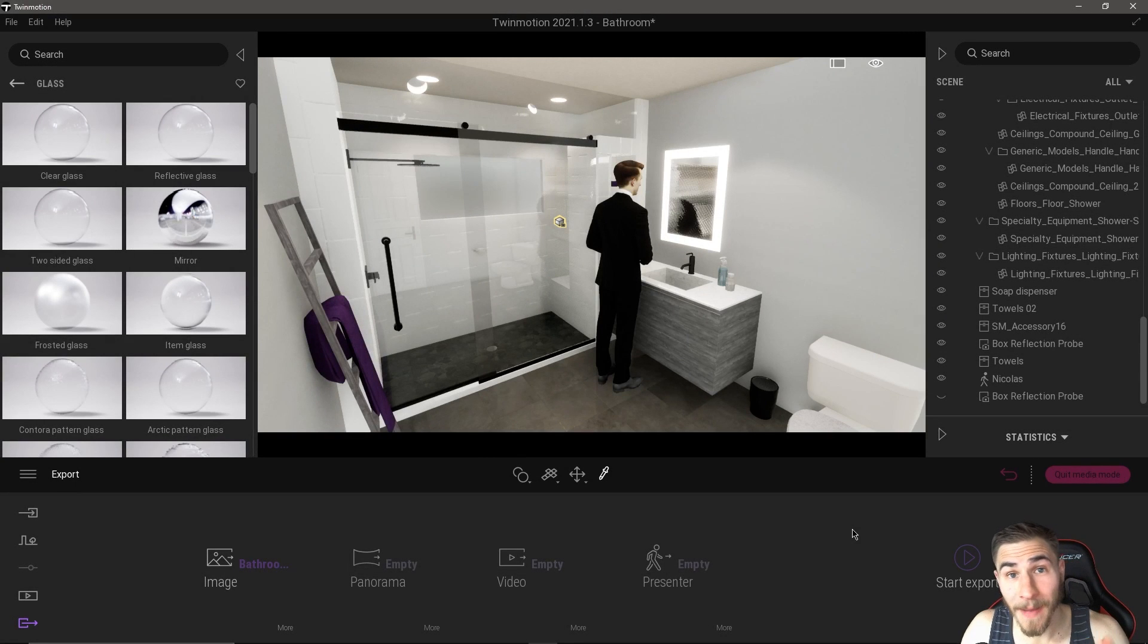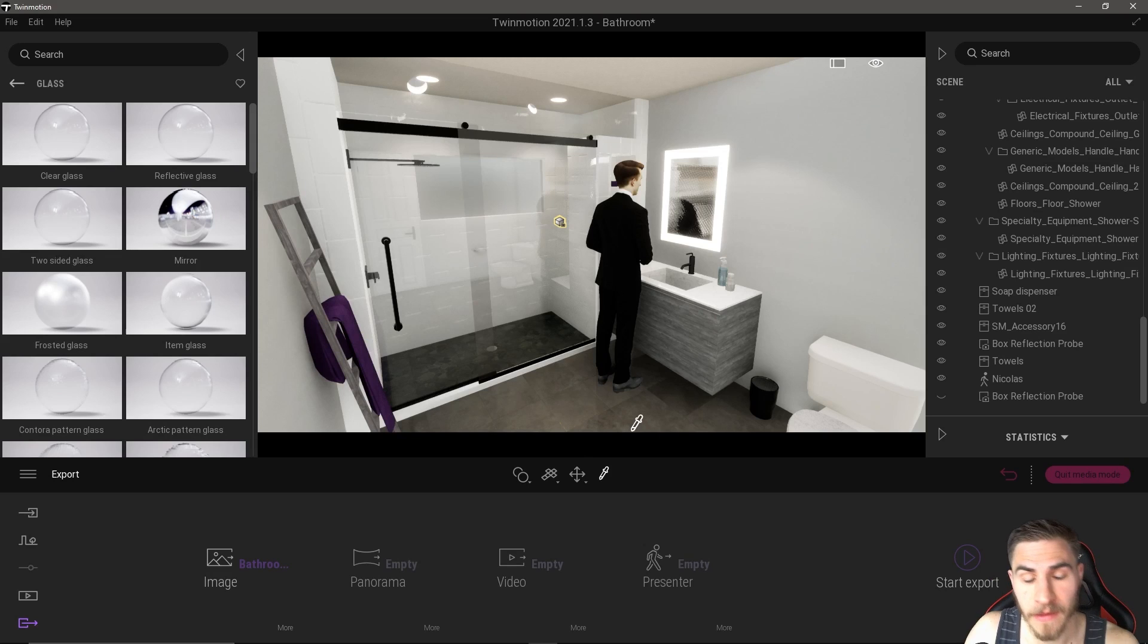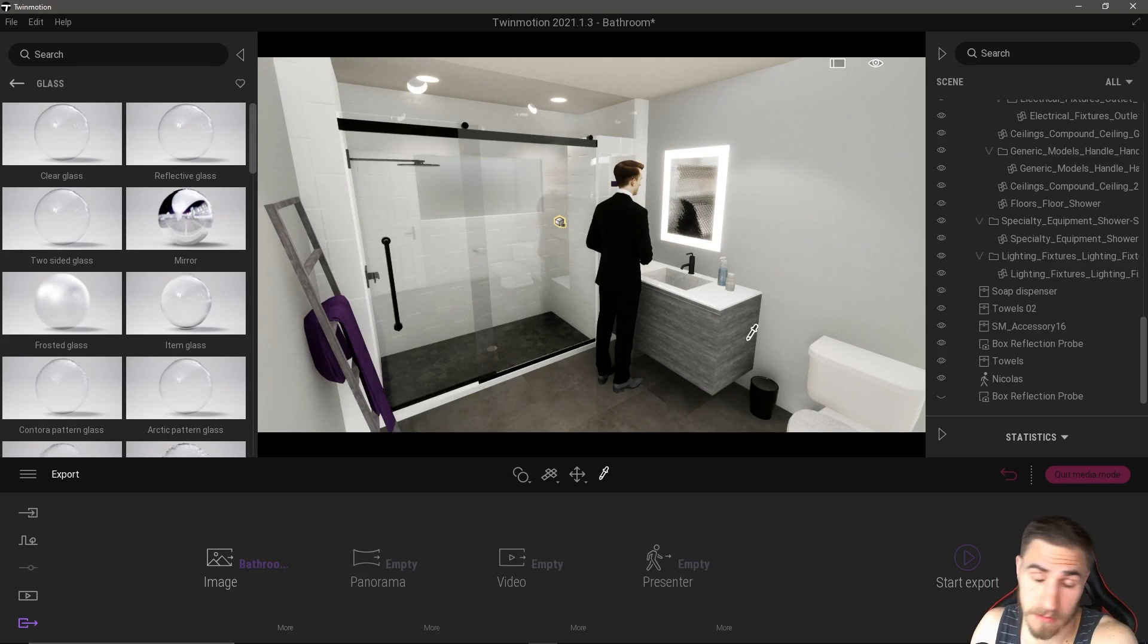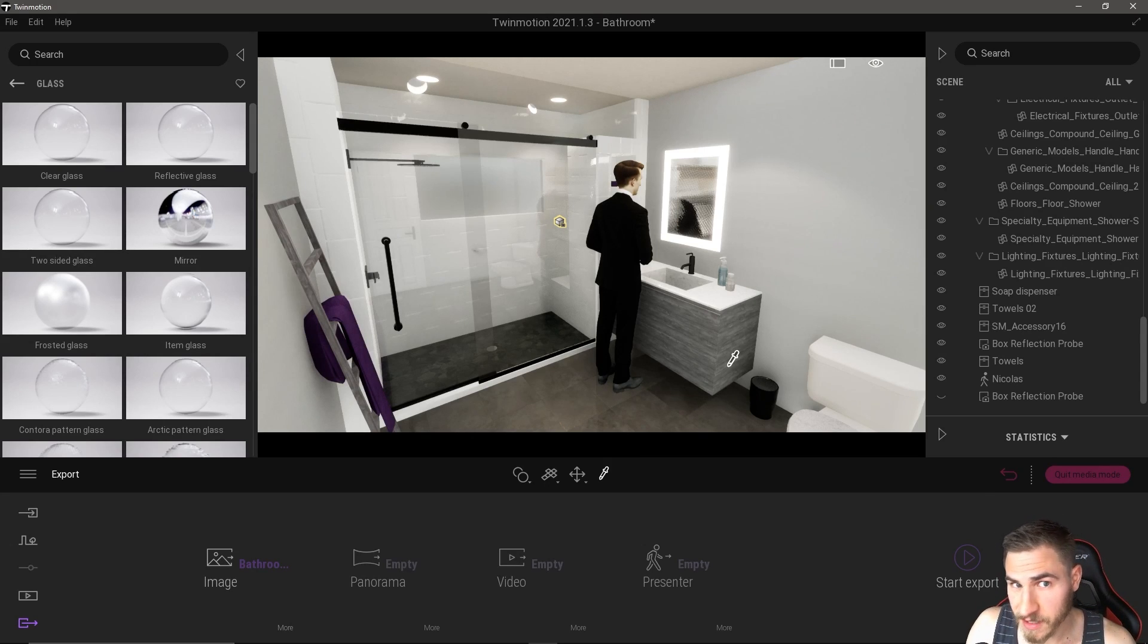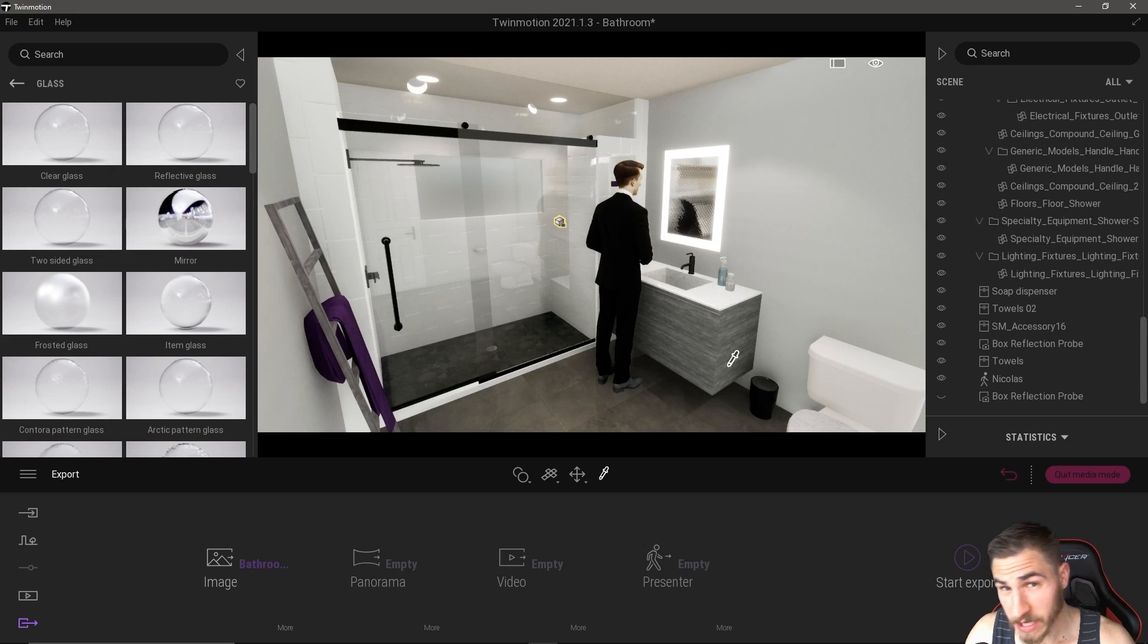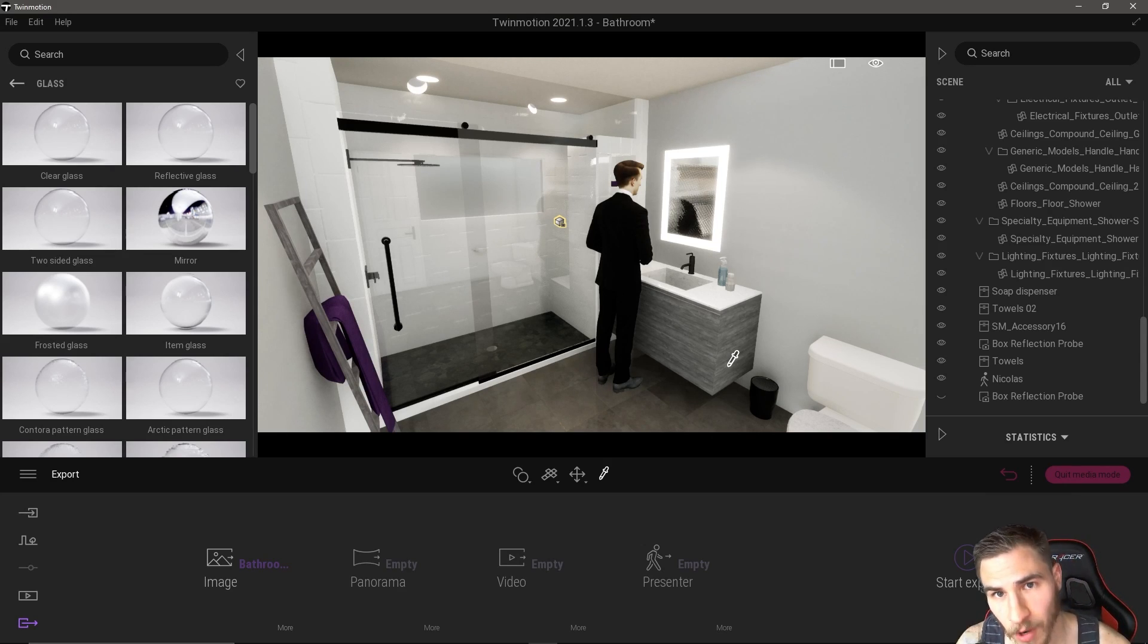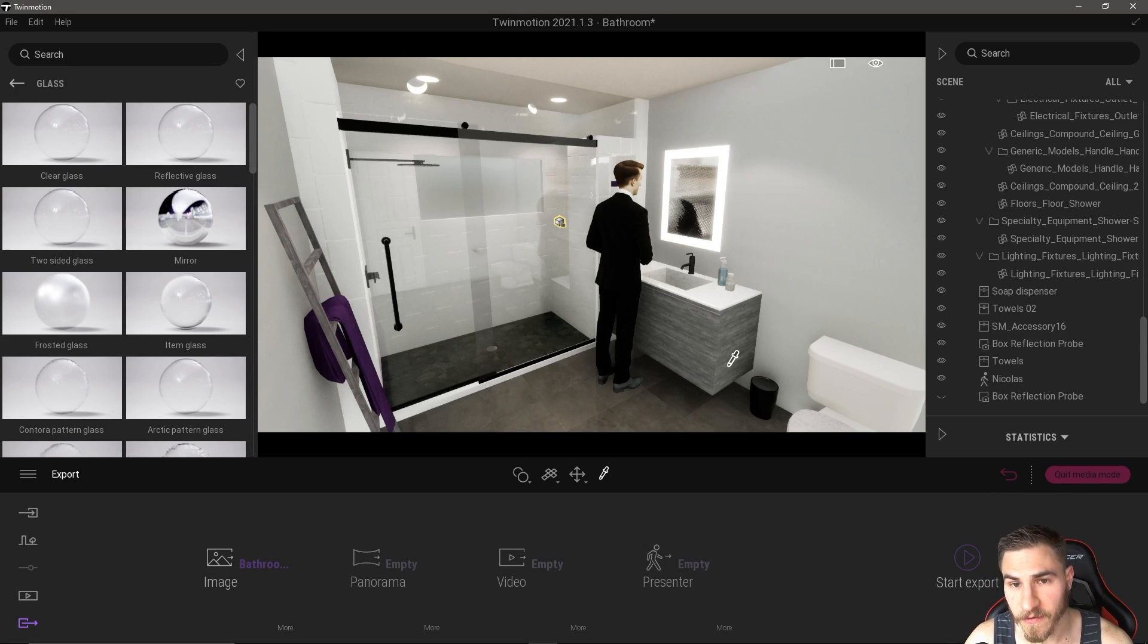What is up guys, welcome back to another video. In this video we're going to look at levels of refinement when it comes to exporting images and animations from Twinmotion and how that affects things. Before we get into it, if at any point you happen to learn something, please demolish that like button.